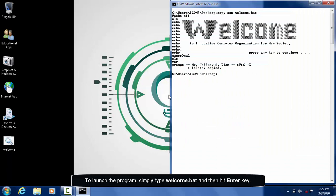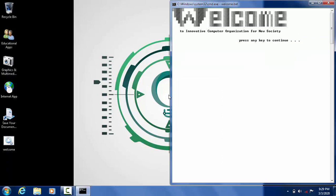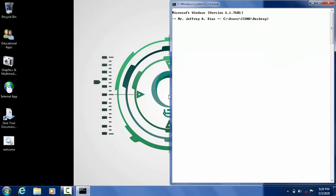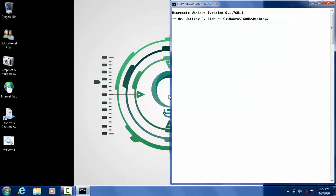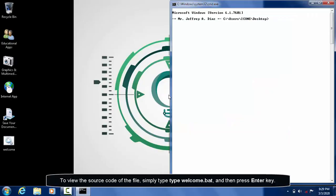To launch the program, simply type welcome.bat and then hit enter. To view the source code of the file, simply type type welcome.bat and then press enter.